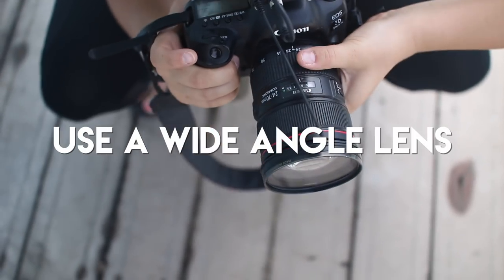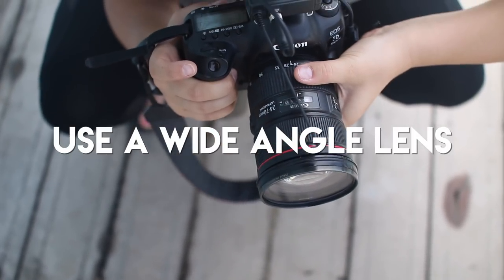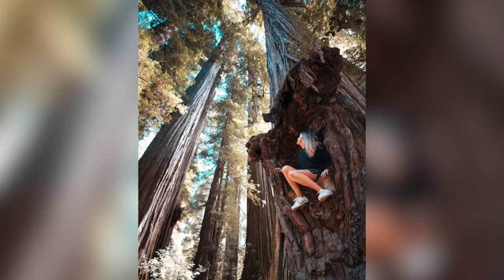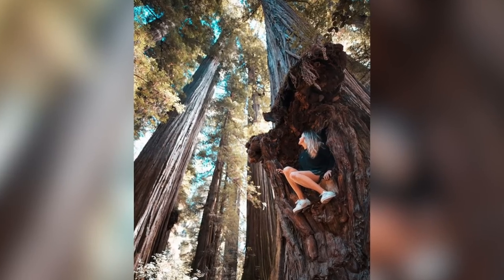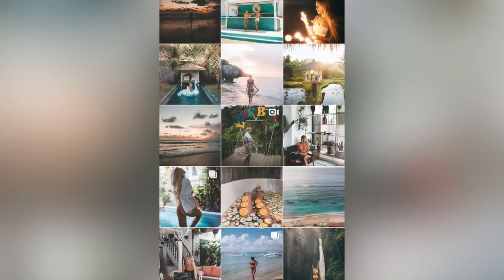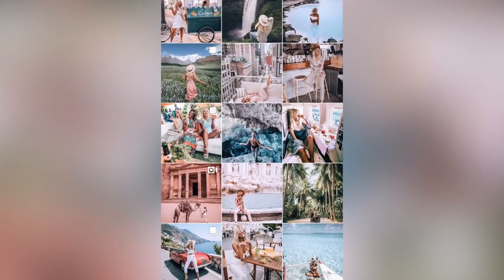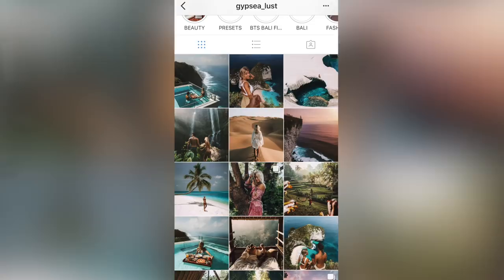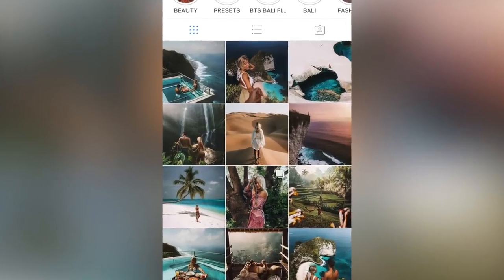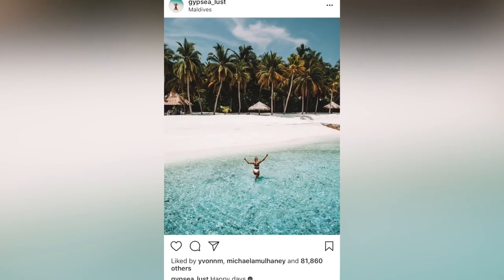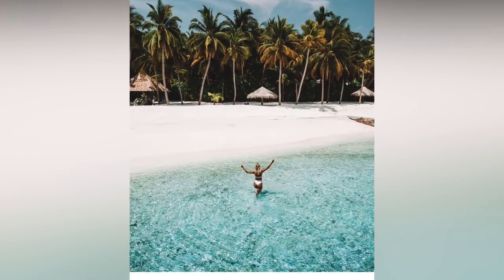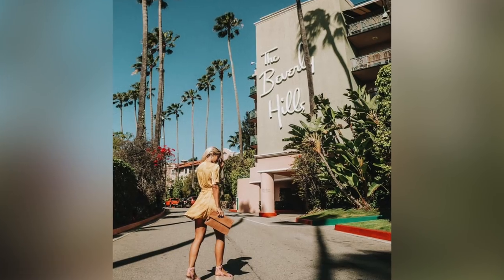The first tip is to use a wide-angle lens. By using a wide lens, you're able to get so much more of the landscape in the photo as well as yourself. You'll notice if you look at a lot of travel Instagram accounts, the landscape takes up most of the photo, and the person is usually pretty small in the photo, so feel free to back up from your subject.